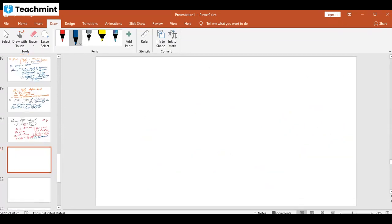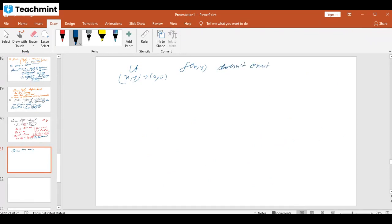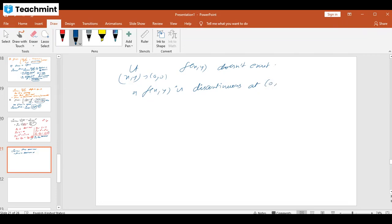Since the limit does not have a unique value — it is either 0 or 1 — we conclude that limit as (x,y) → (0,0) of f(x,y) does not exist. Therefore the function is discontinuous at the point (0,0).